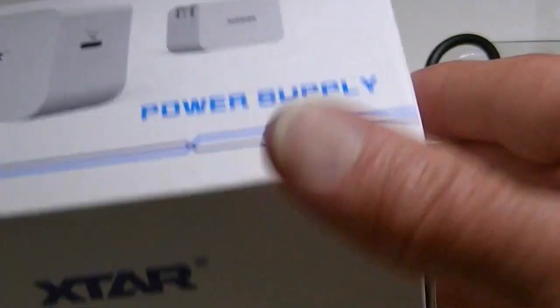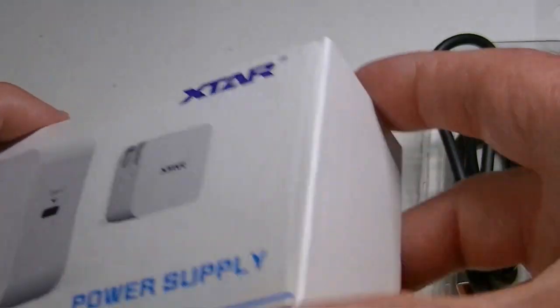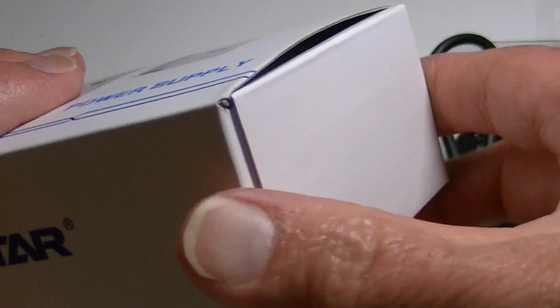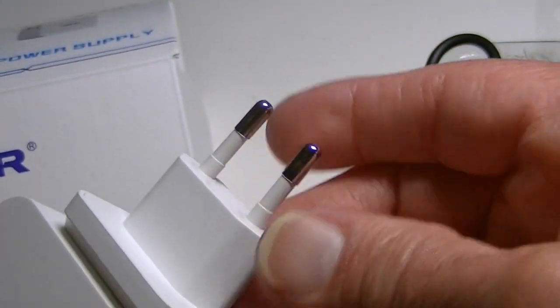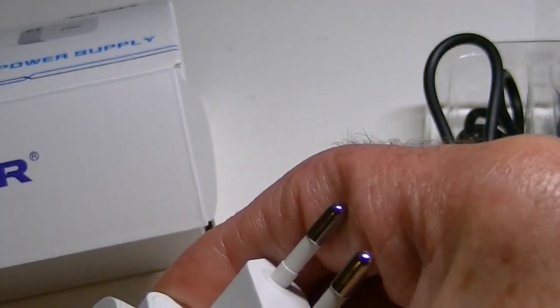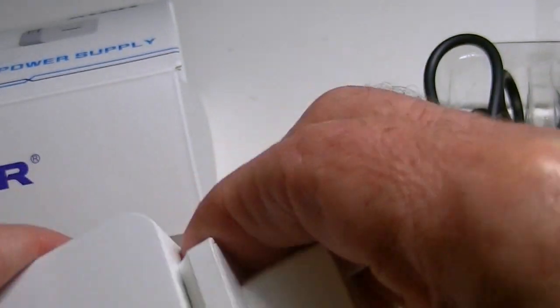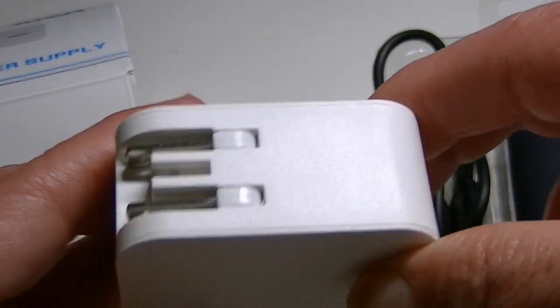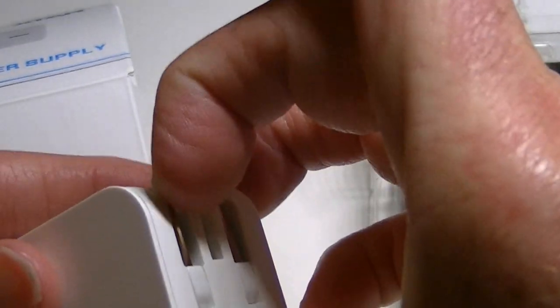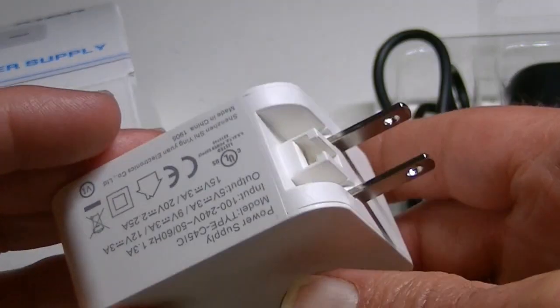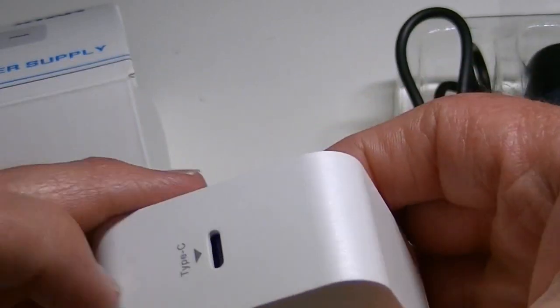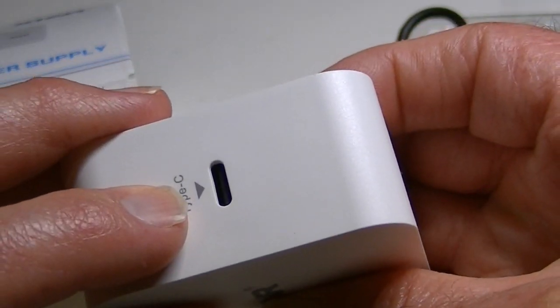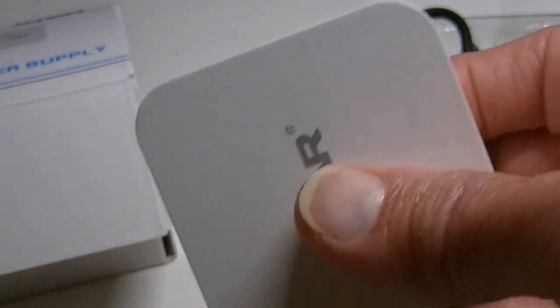So with the power supply, this is actually the same units as what they furnished with the ST2 as well. You get the universal plug here for other countries but that slides right out and reveals the standard North American 220 volt plug. You get this with the type C connector right there for the USB.